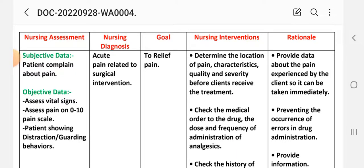The patient is showing distraction and guarding behavior. On the basis of these defining characteristics and assessment data, we write the nursing diagnosis: acute pain related to surgical interventions. The goal is to relieve pain.